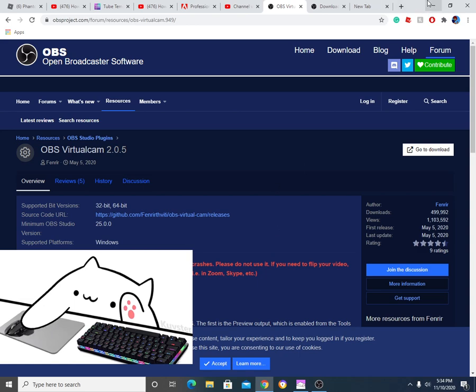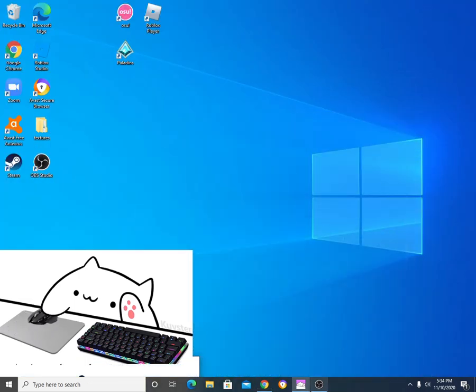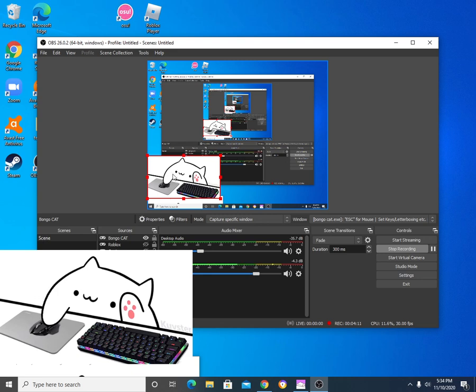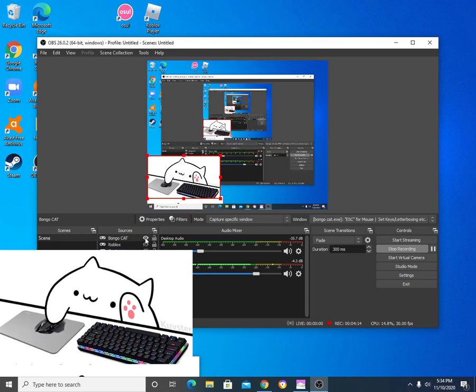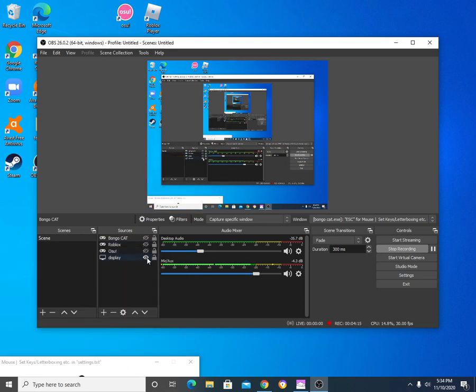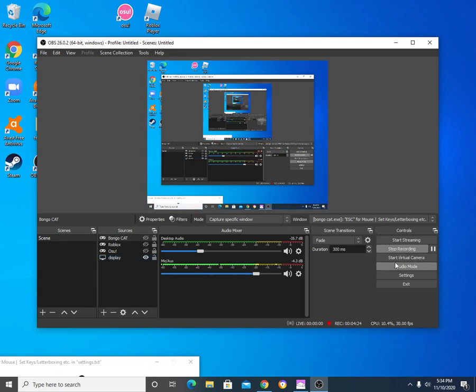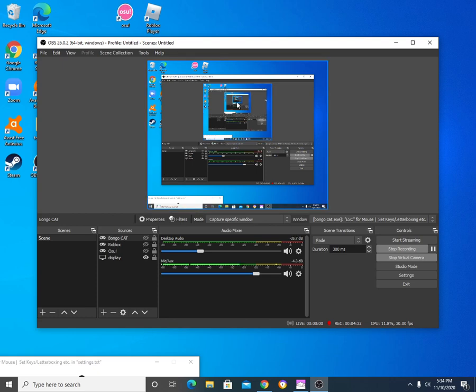Once you open up OBS, it should pop up like this. It's at BungoCat and the screen capture. So I'm going to show you how it's going to look like. It's going to look like nothing. It's going to be dark. But this is what you're going to do. You should look down here, and it should say, virtual. Start virtual camera. You can start it if you want. You don't really need to. It should give you a saying.